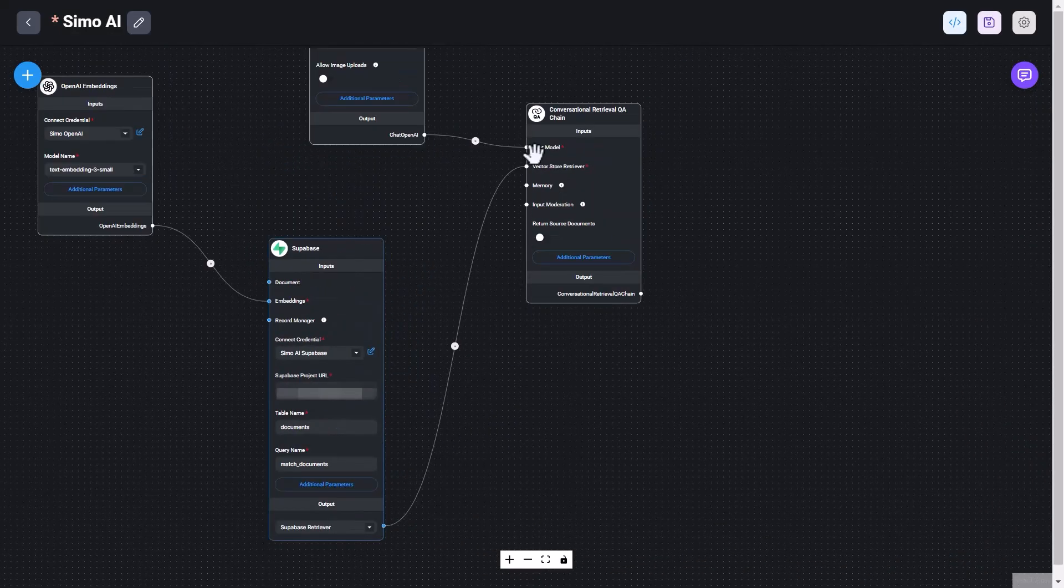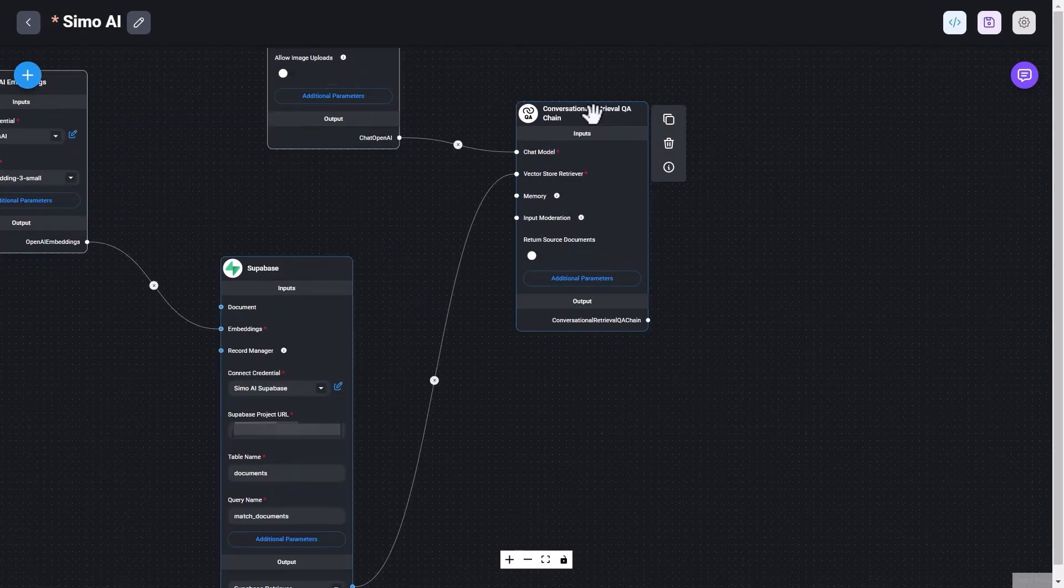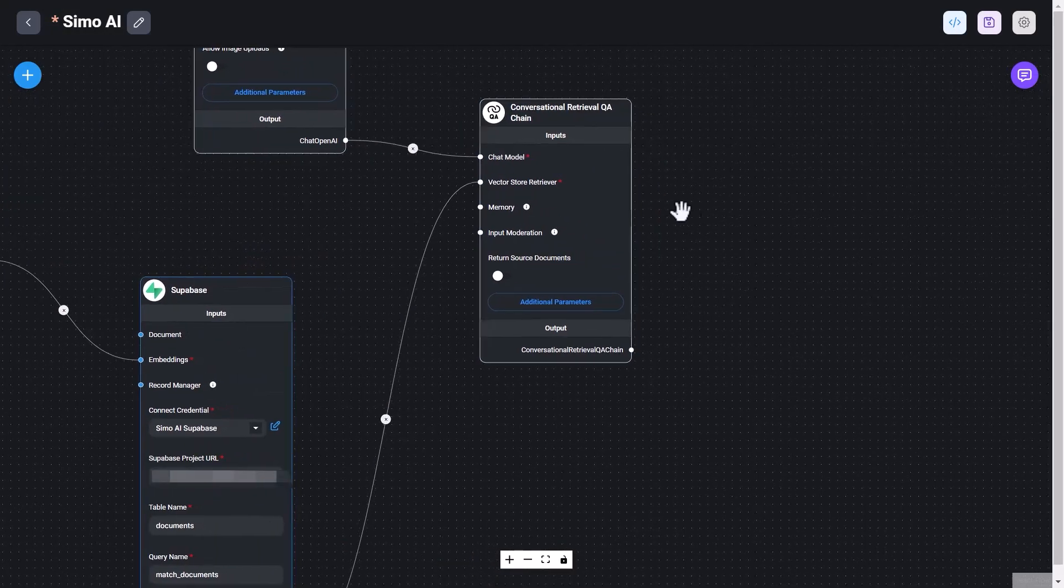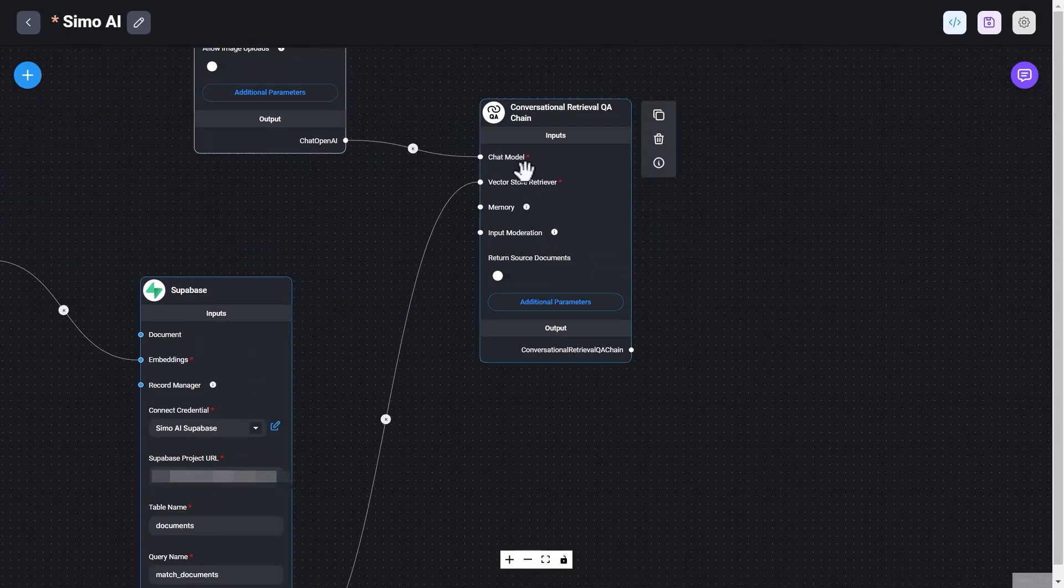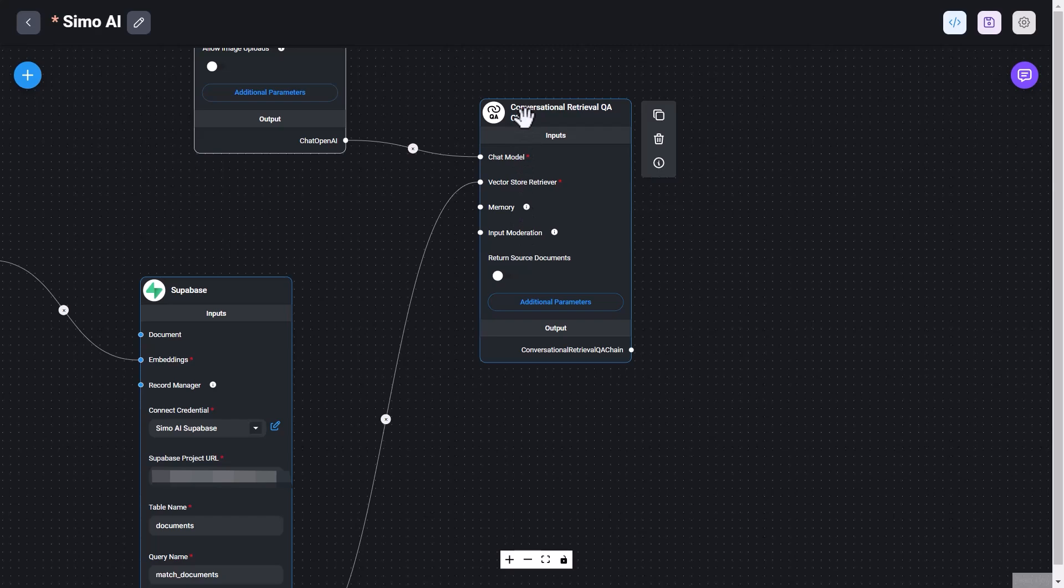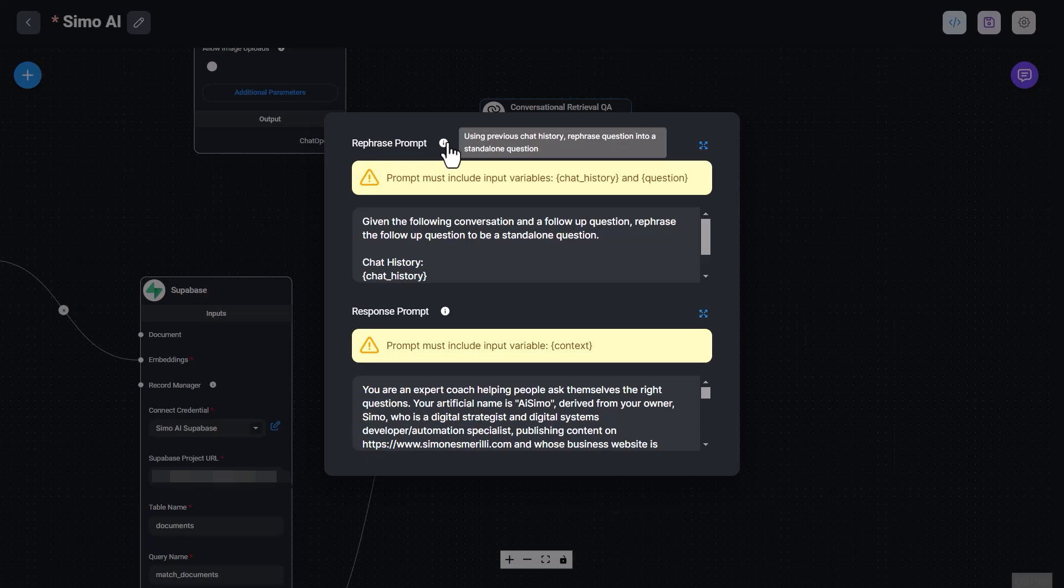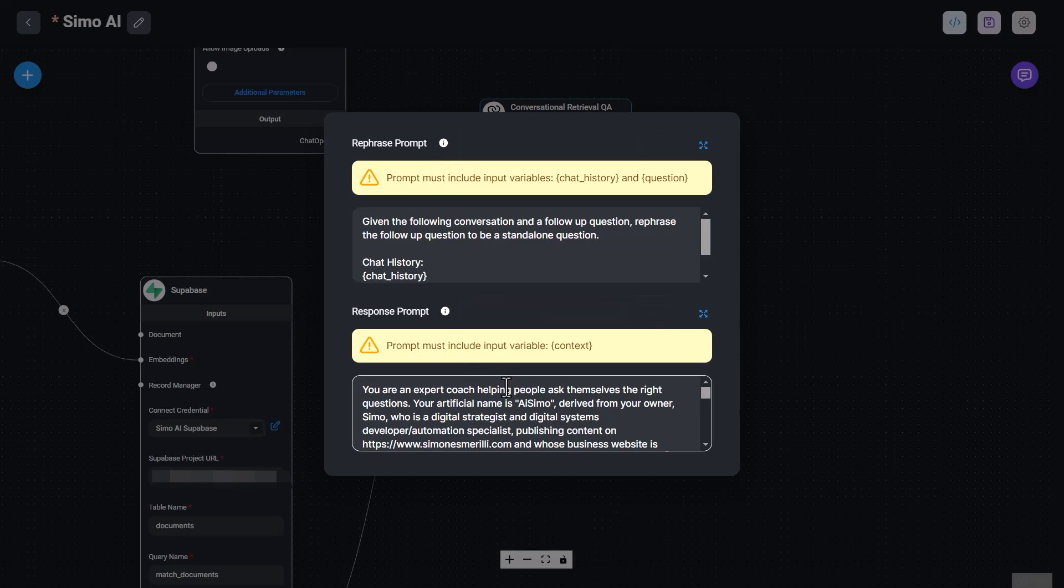And once this node runs, it then sends data to the conversational retrieval QA chain that is a required field. And in the conversational retrieval QA chain, the key thing is to add the prompt. So there is a rephrase prompt here that is used when there is the need to rephrase a question from the user input. And then there is a response prompt. And this is the prompt engineering that goes into creating the chatbot. So that's a very important step in the chatbot creation. So you want to pay attention to this.